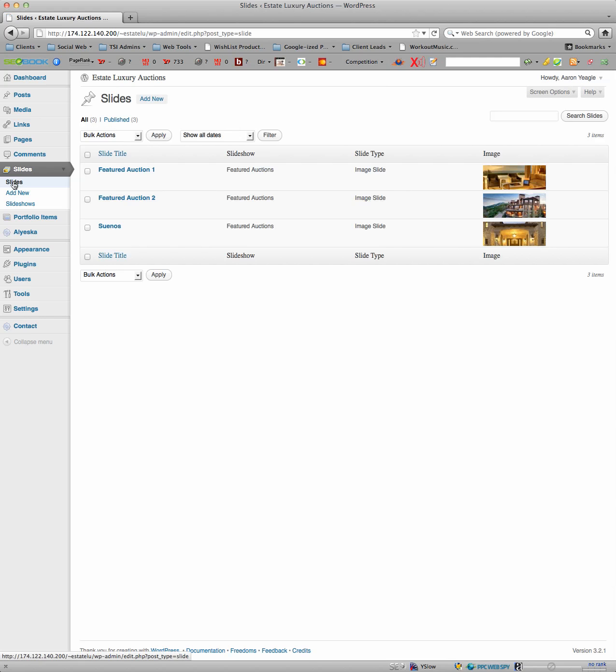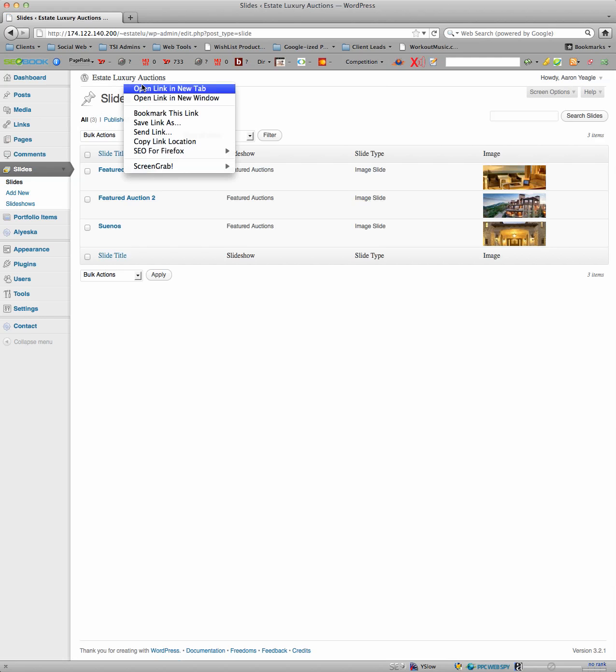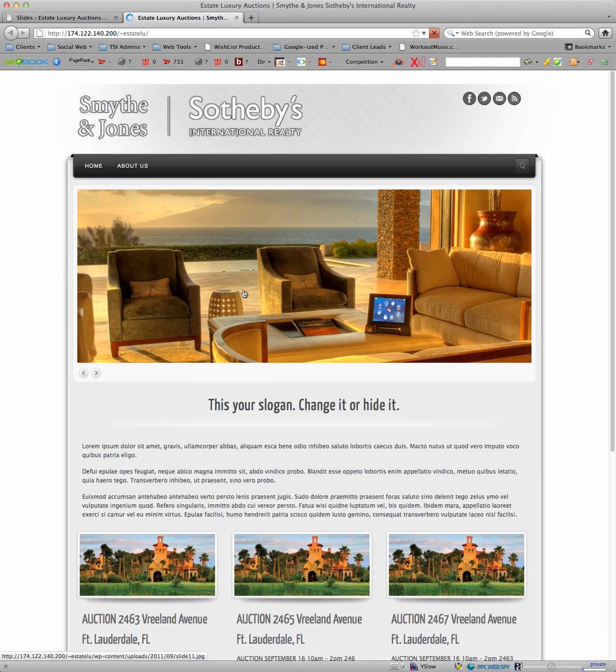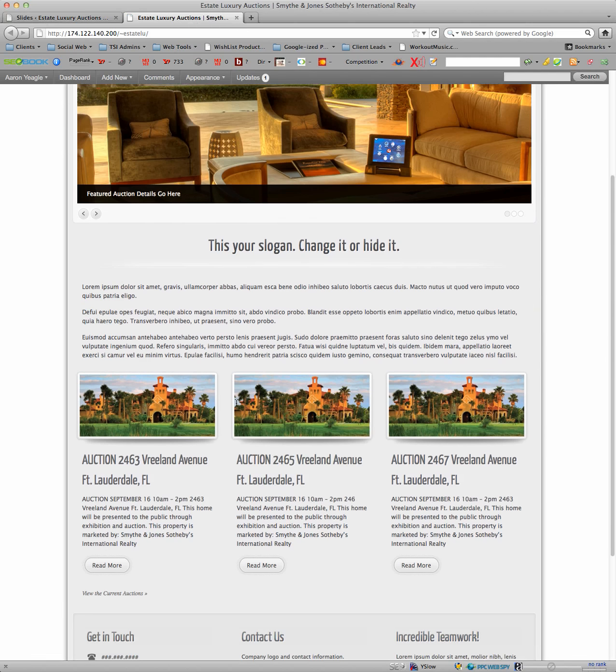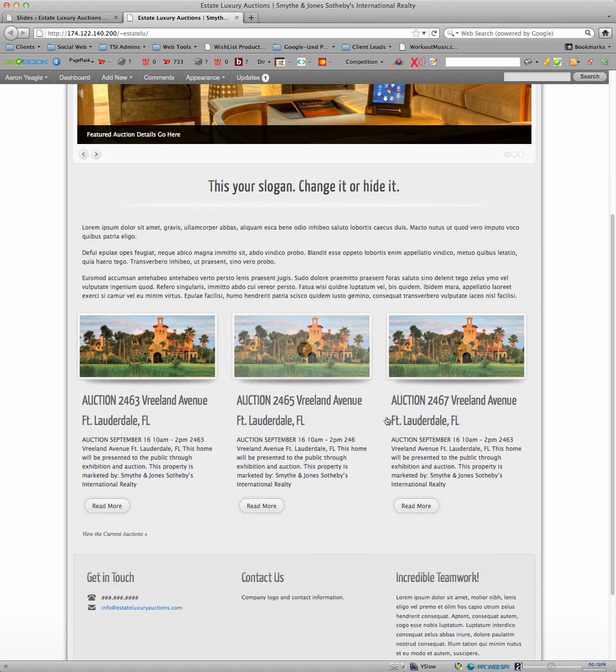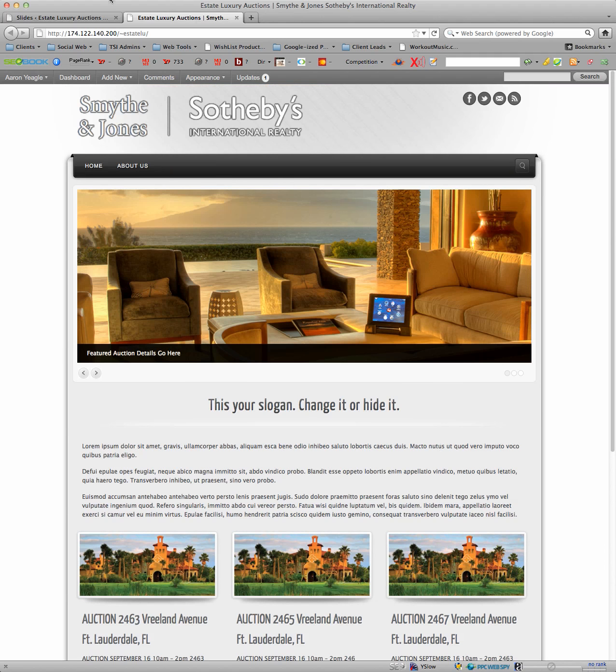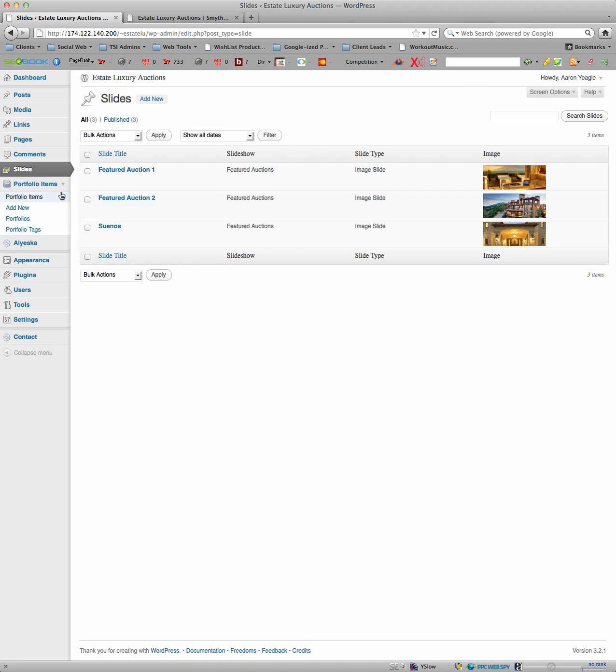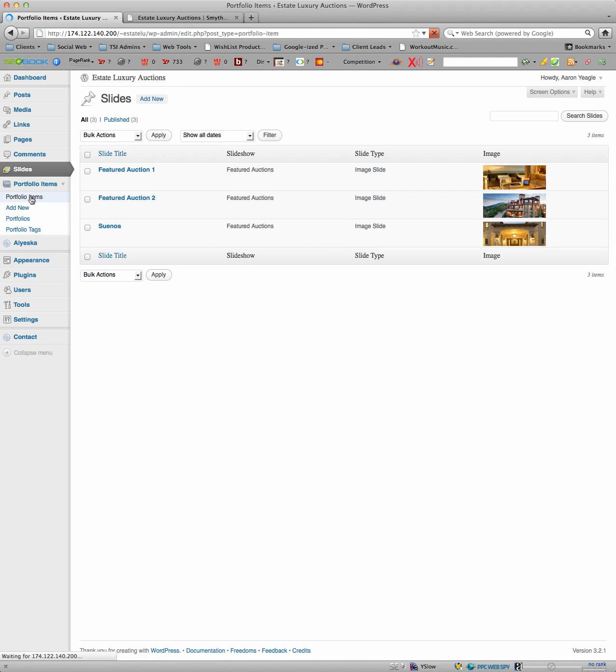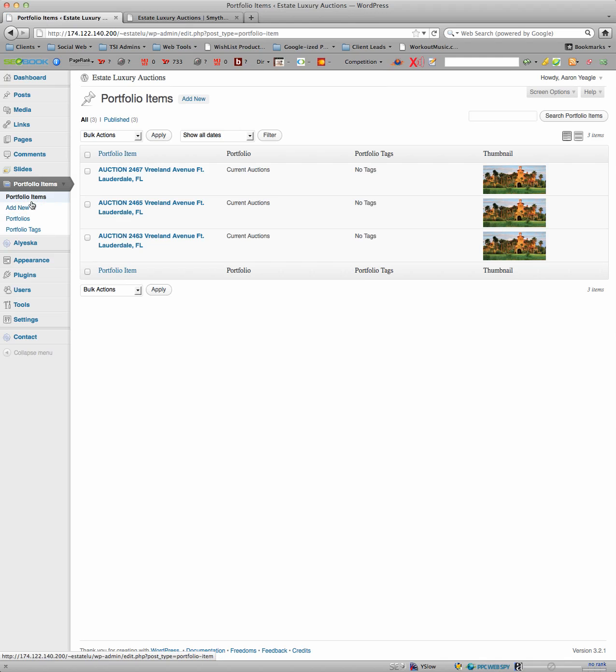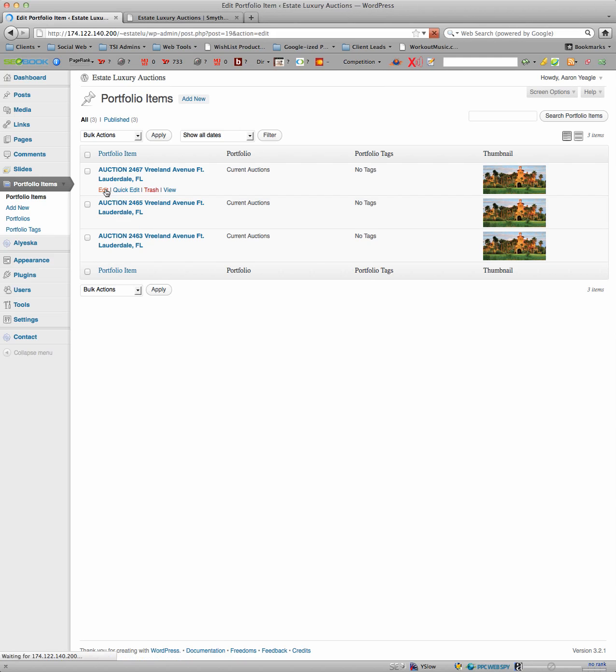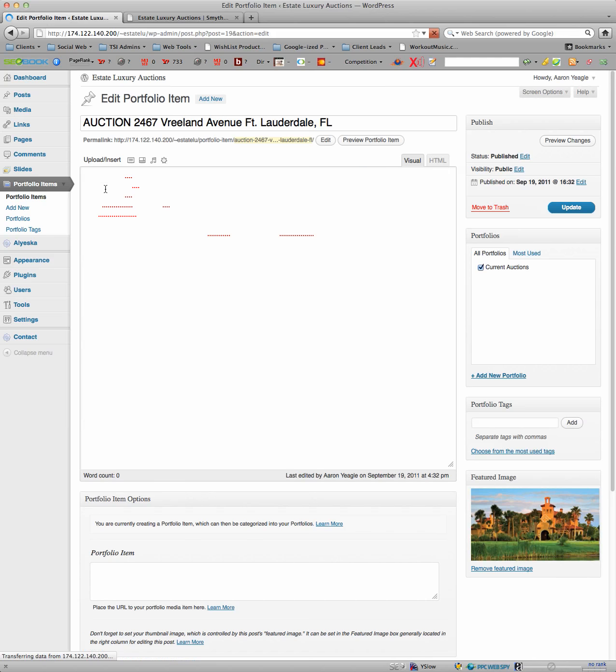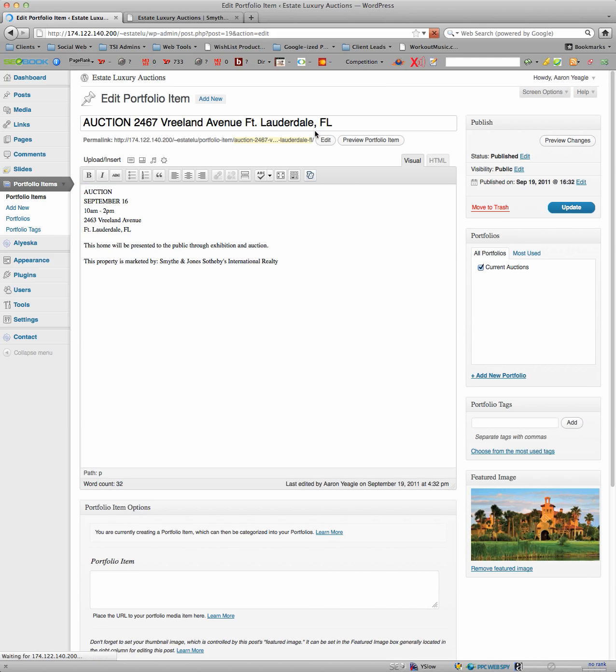Now, portfolio items. So on your home page, you have these three items here. These are portfolio items. And with portfolio items, it's virtually the same thing. You have an Add New to add the new portfolio. And you then get this section here.